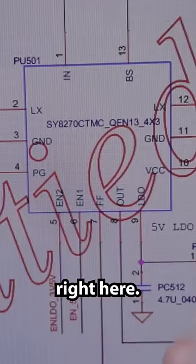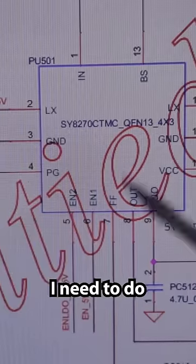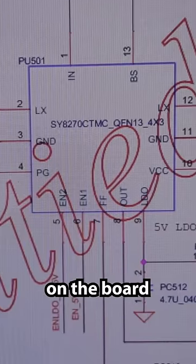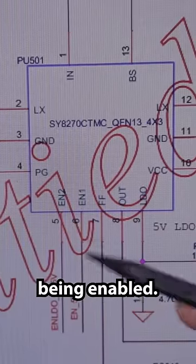The 5 volts is right here. So what I need to do now is find this chip on the board and see if it's being enabled.